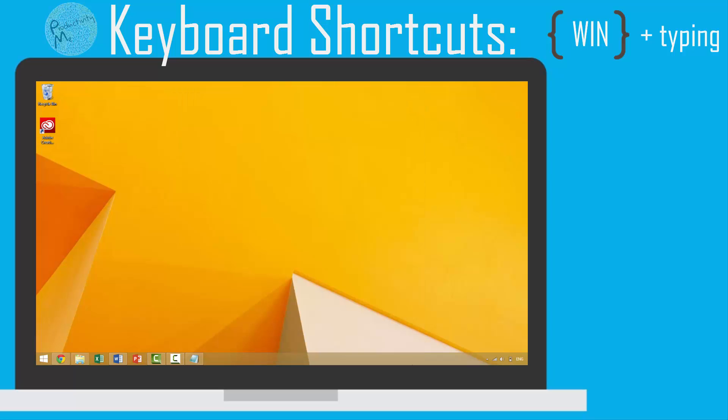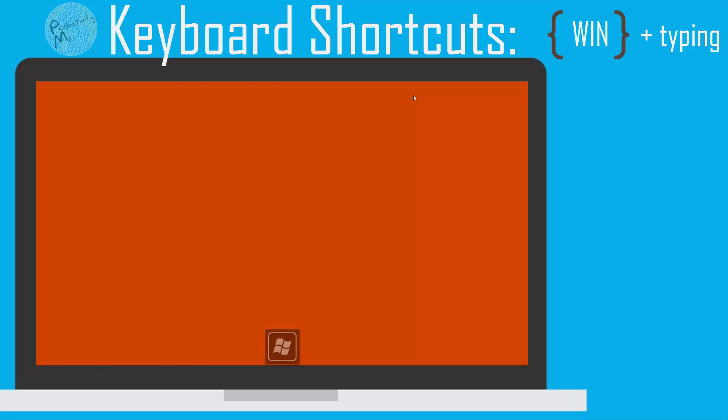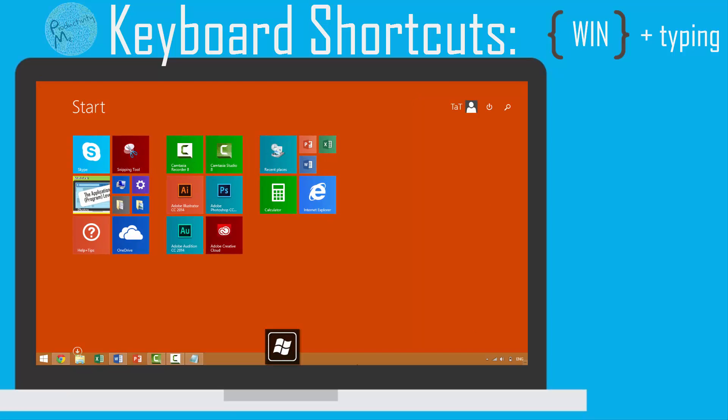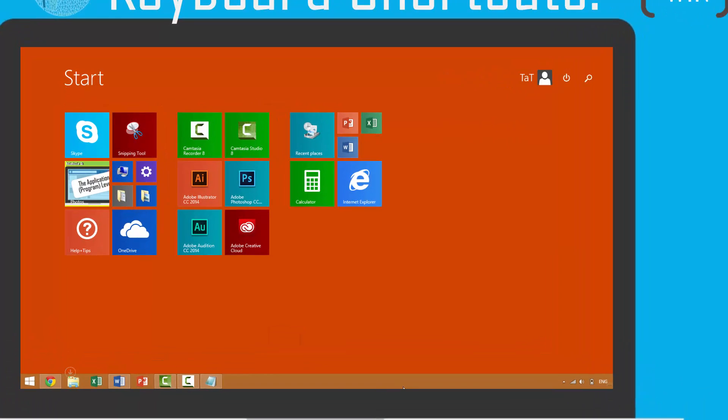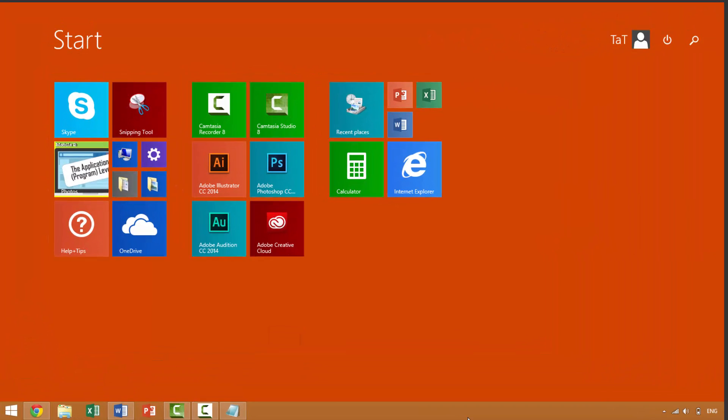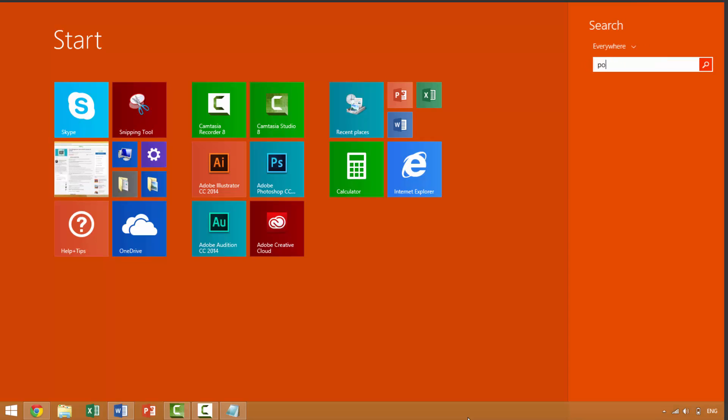Let's look at an example. First you tap the Windows key, which launches the Windows start menu. Once you have the Windows start menu open, you can immediately start typing the name of the application you wish to launch.